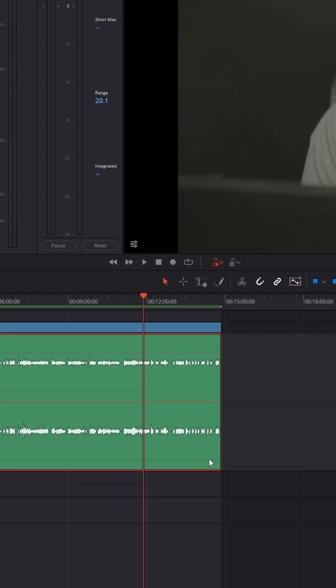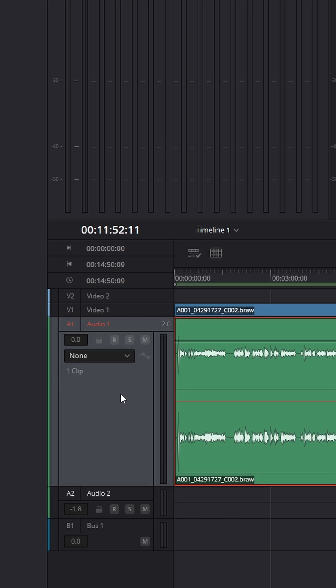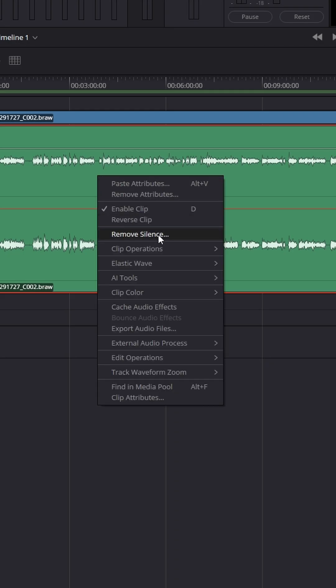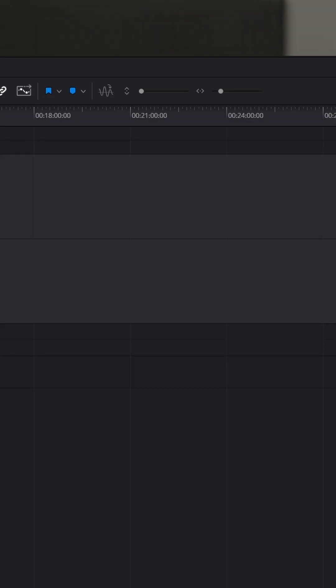And I have not used this yet, so I'm experimenting with it for the very first time on camera. But from what I understand, what you have to do is have your out point set at the end of your clip. Make sure your track is selected, right-click on the clip and press Remove Silence.